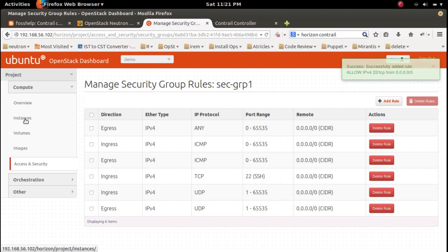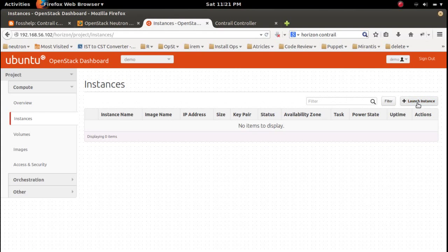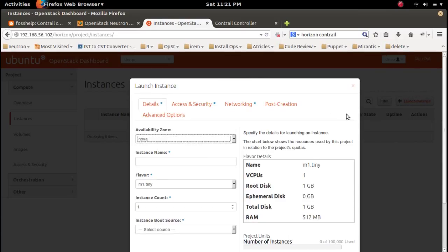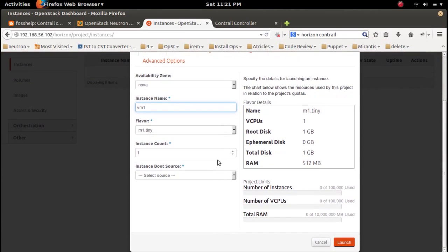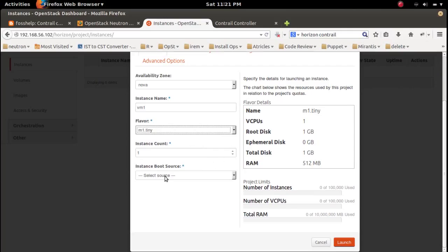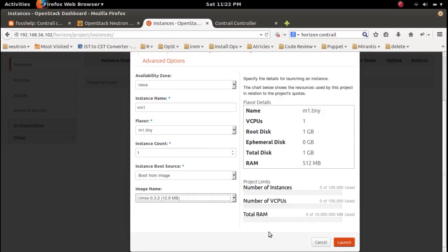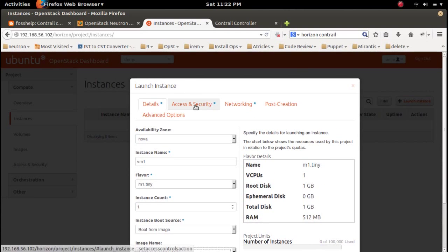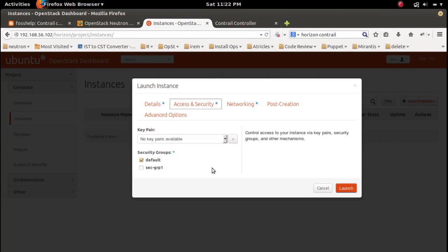Then go to instances and launch an instance. VM1 — here I can select the flavor. Then select the image. Then go to access and security and select the security group.